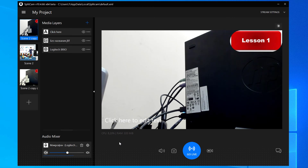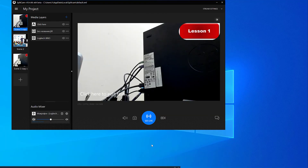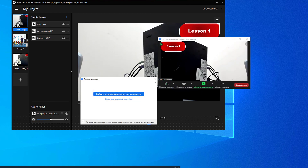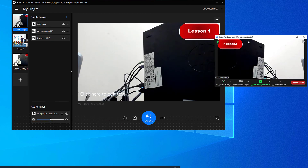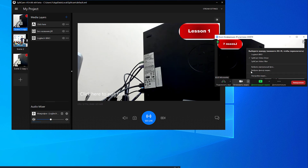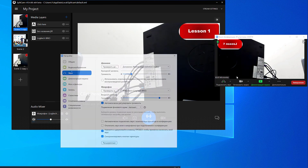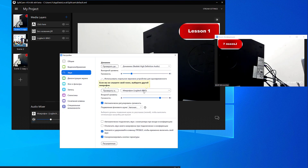As soon as you set up your scenes, open up Zoom. As you can see, our scene is showing up in Zoom. If this isn't the case for you, click on the arrow next to stop video and check that the camera chosen in Zoom is SplitCam. Check the sound the same way — choose SplitCam audio mixer for microphone and click close.